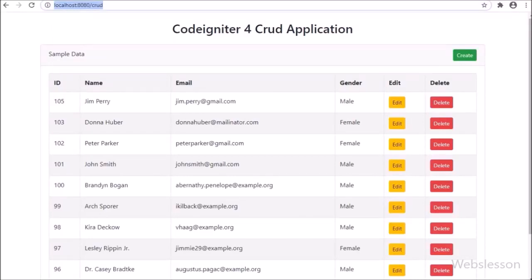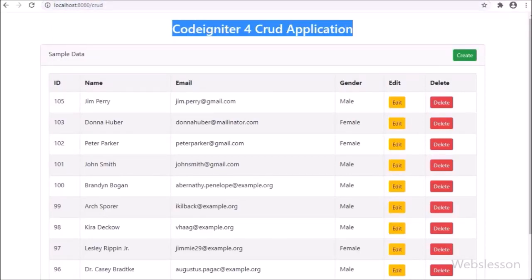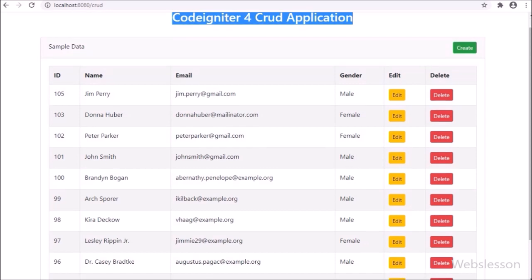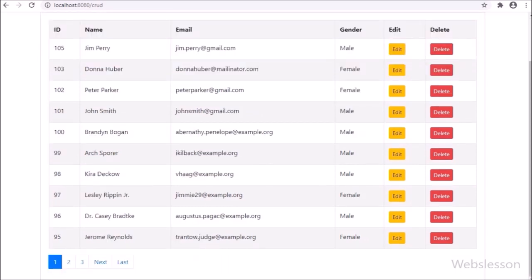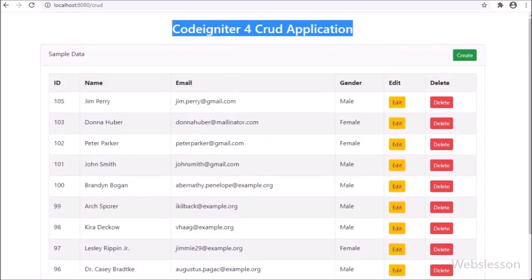Hello friends, in this video tutorial we have start learning how to perform CRUD operation in CodeIgniter 4 Framework.